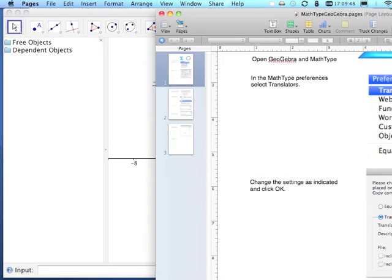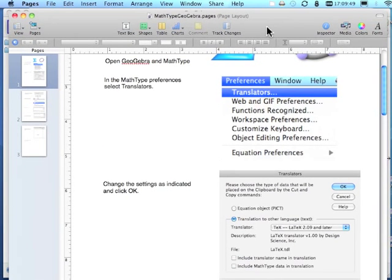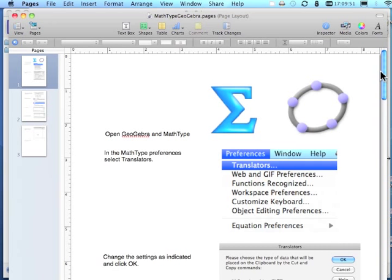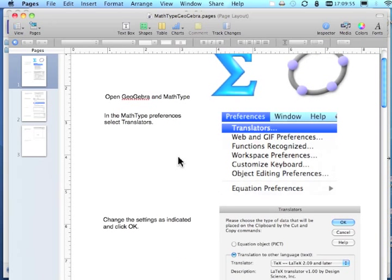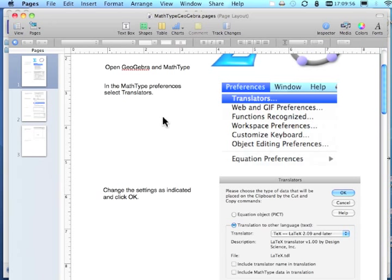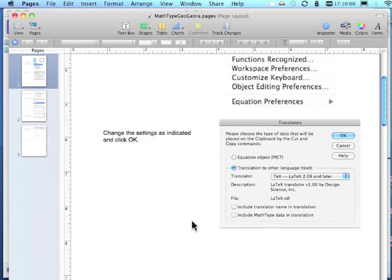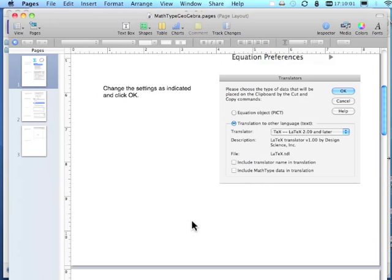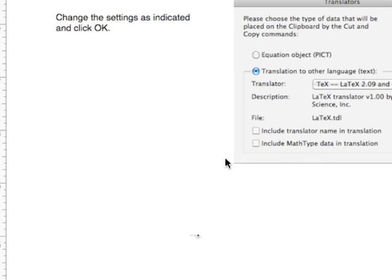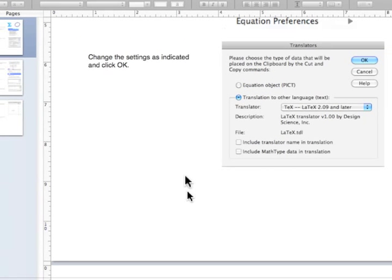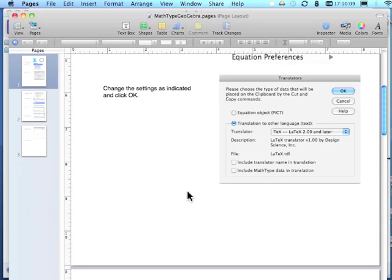In recap, basically I had both MathType and GeoGebra open. In MathType I went to preferences, translators, and I made sure I selected this particular translator. And I took the check mark off on the bottom. And I said OK.